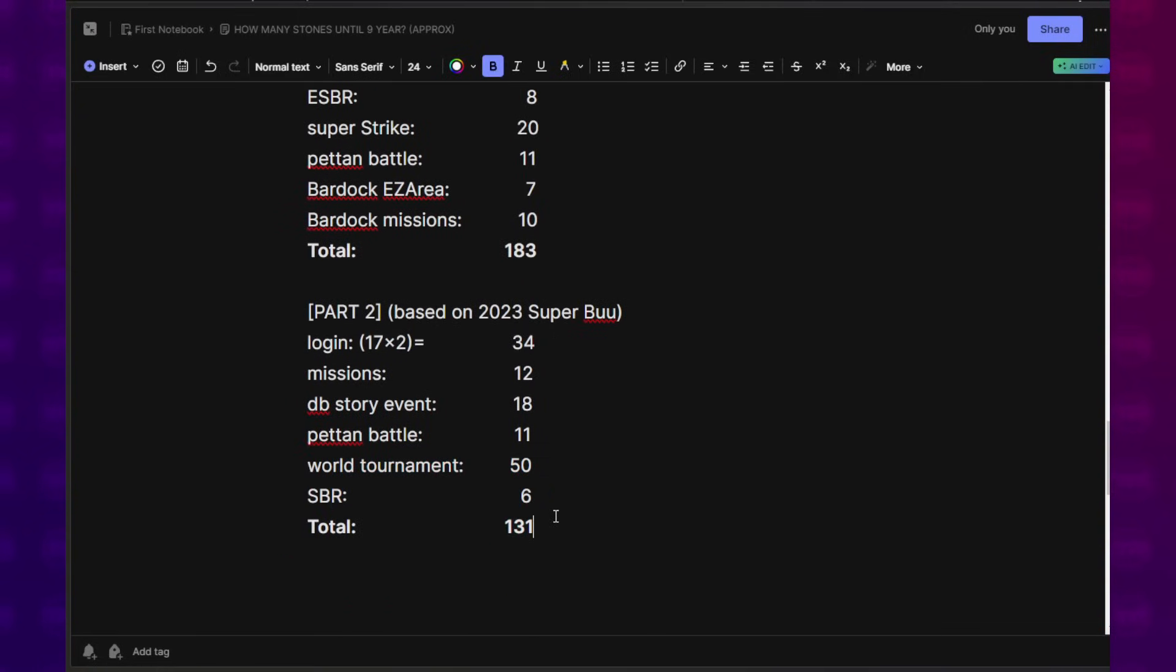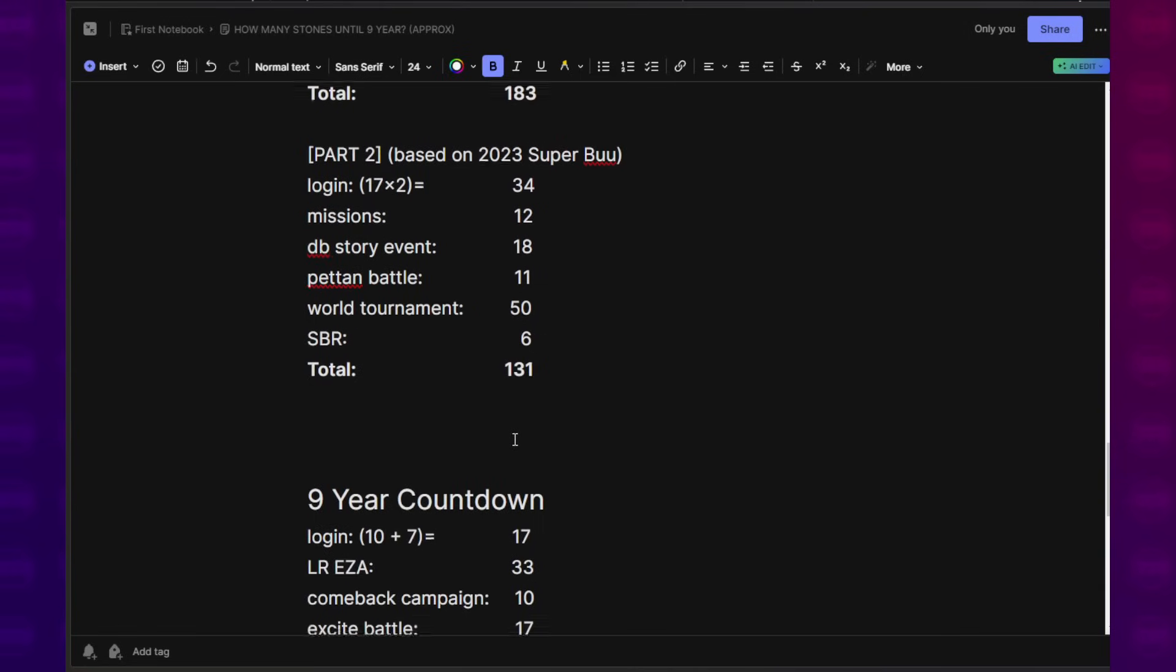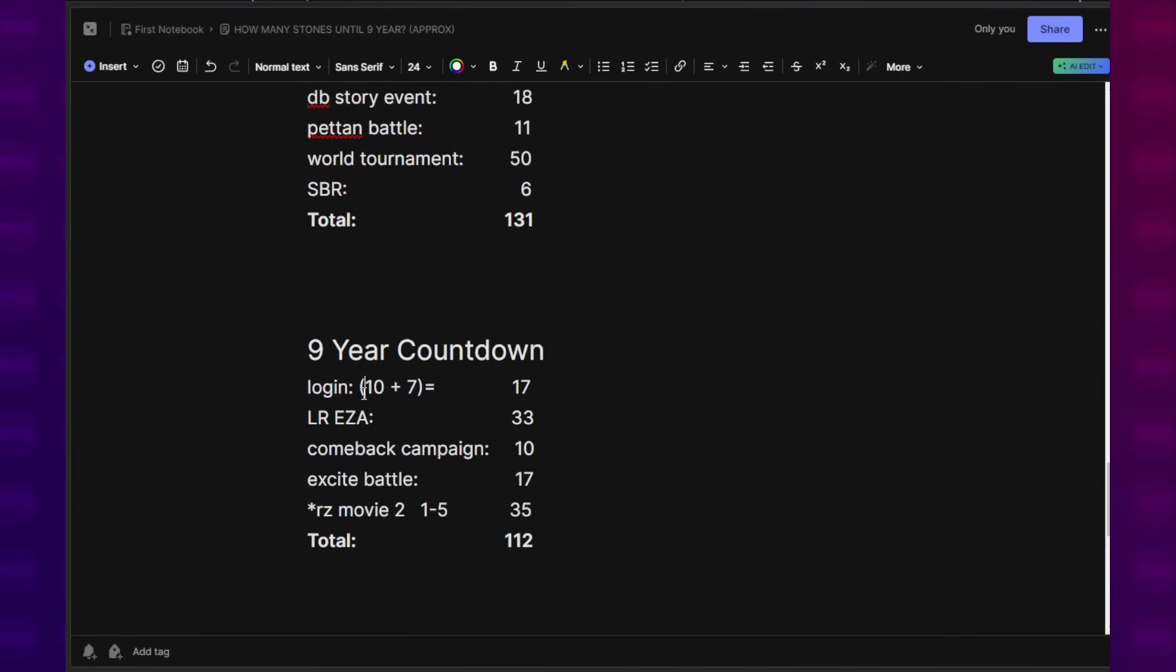At this point, I wanted to leave it at then and there, but then I figured, you know what, let's also include the 9-year anniversary countdown. That way, we can also include the movie edition to Red Zone. Then we get to the 9-year anniversary countdown. It's 10 Dragon Stones plus 7.